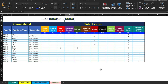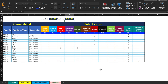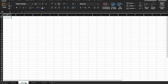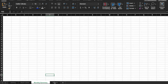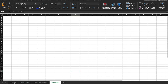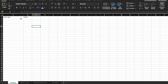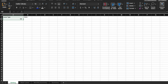Let's start creating a new leaf tracker now. I'll insert three more workbooks and rename them: Settings, Mark Leave, Monthly Summary, and Summary. We'll come into the Settings sheet and add leave type and codes. I'll type the names of all the leaves here.